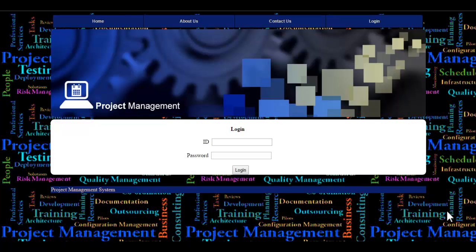This application uses ASP.NET as the front end and SQL as the back end. It manages the use of proper resource and time. This system maintains the schedule of the projects — that is, the start and end date of project accomplishment — and sends reminders prior to the end date.